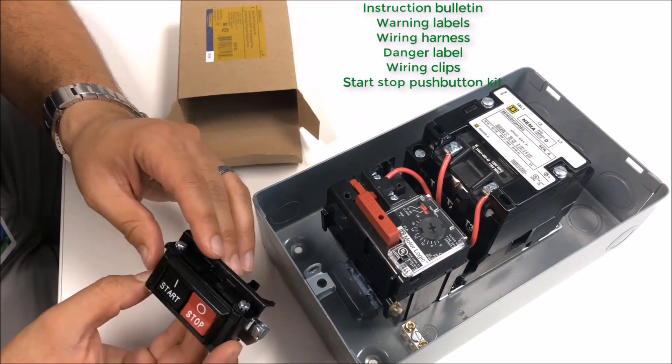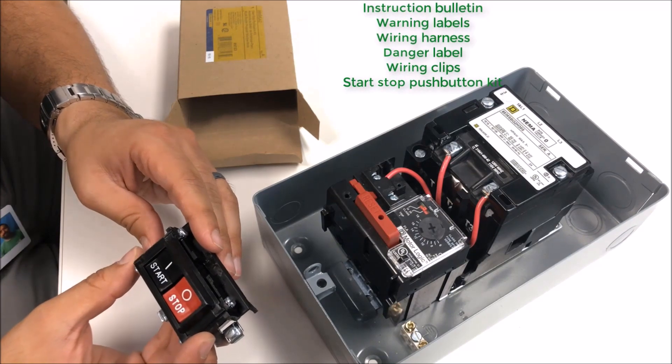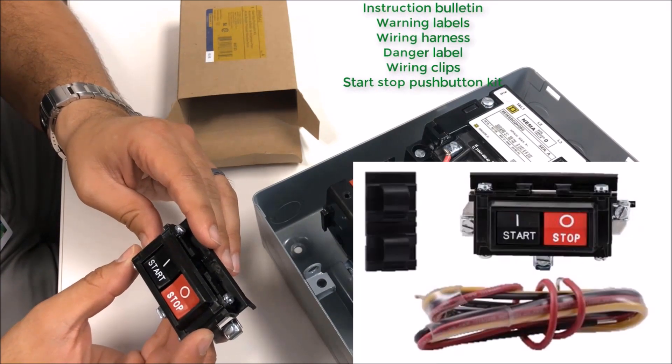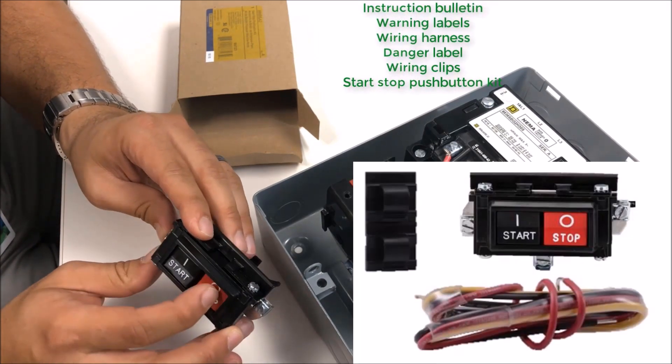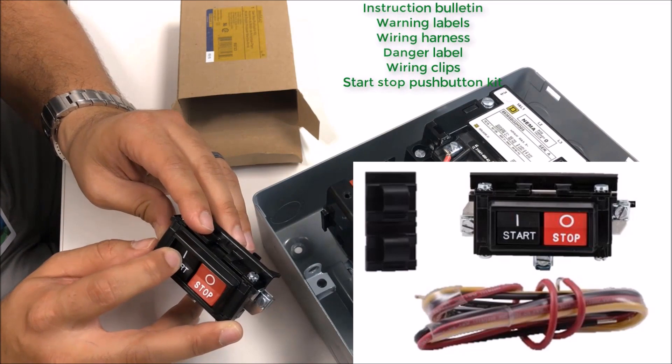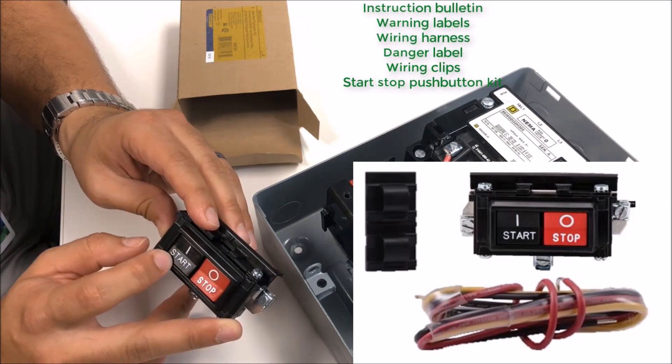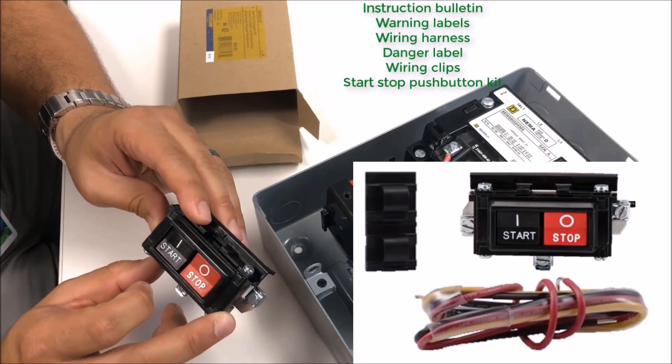You'll also get this. The main part of your kit is your Start Stop Push Button. These are momentary push buttons. Normally open contact for your start circuit and a normally closed for your stop.